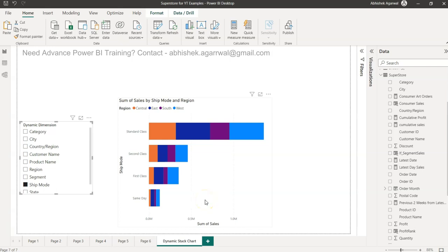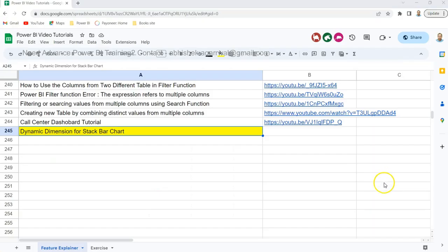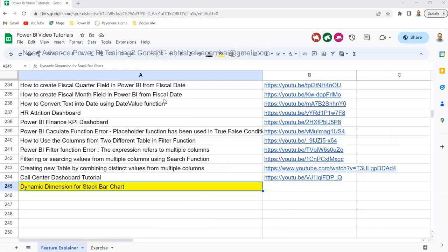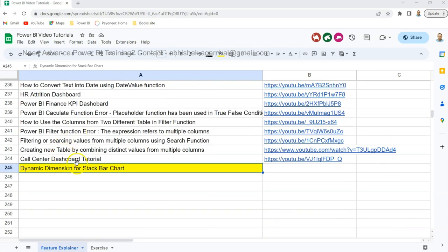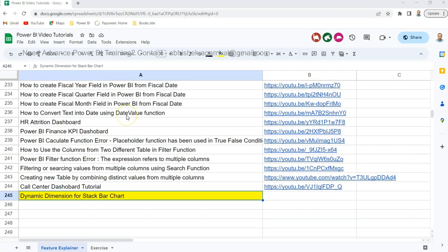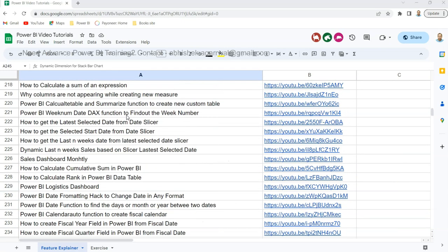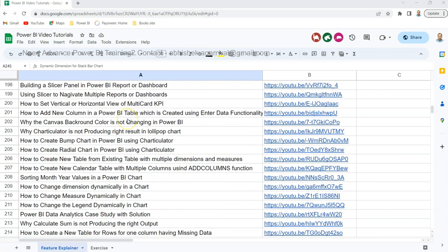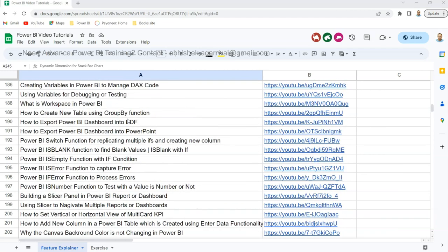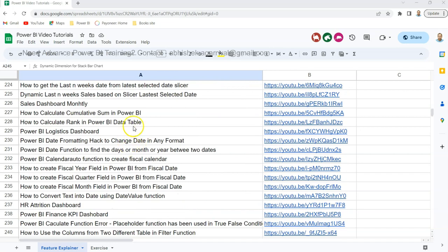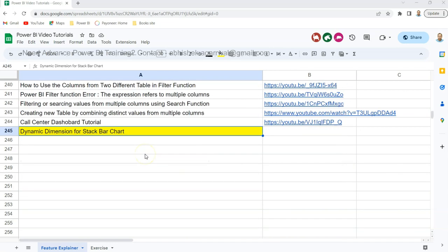Before that, just a quick information. If you have landed for the first time on my channel then you should know that all of my Power BI videos are present in my Google sheet. I am keeping the link of the sheet in the description with which you can look at all of my previous videos like the dashboard, finance dashboard, a lot of different things I'm posting related to Power BI as I'm getting experience of that.